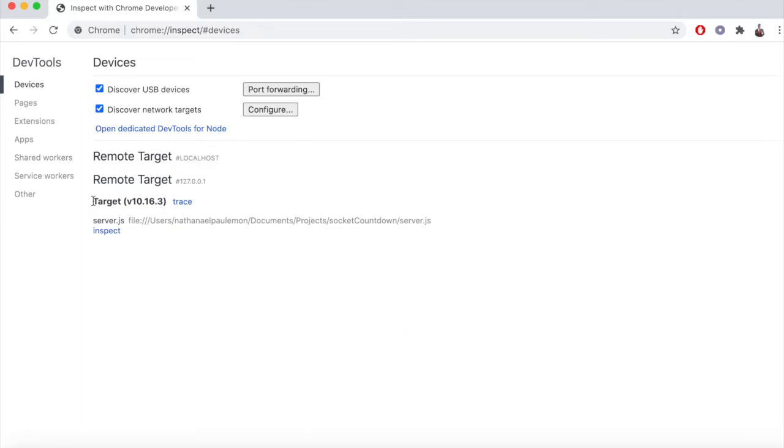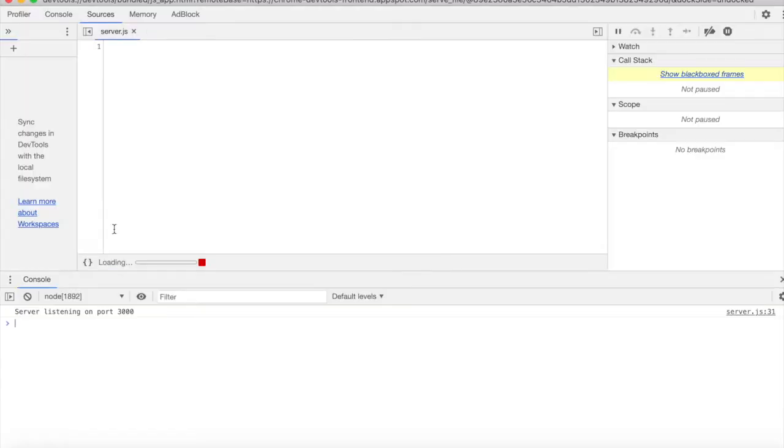And then here, we'll see our node.js instance get listed here. So we're going to want to click inspect.